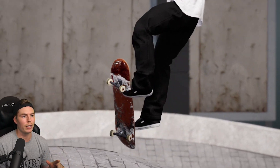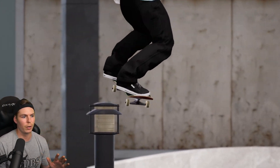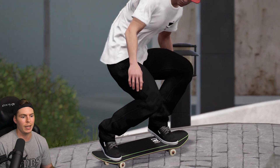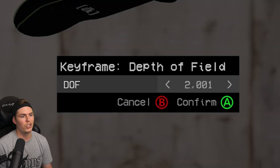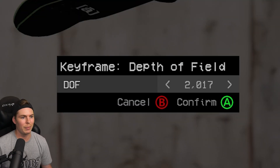You want to get your camera angles perfect first before you start messing around with that, because changing these takes a long time at the time of recording this.